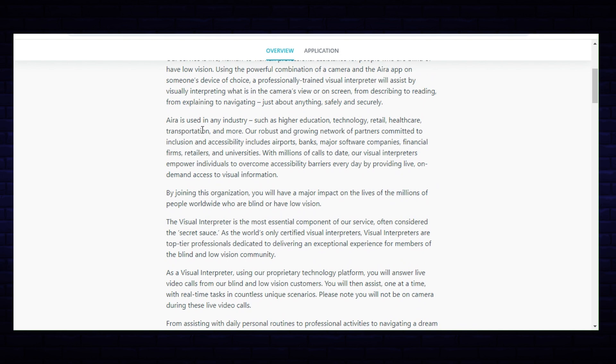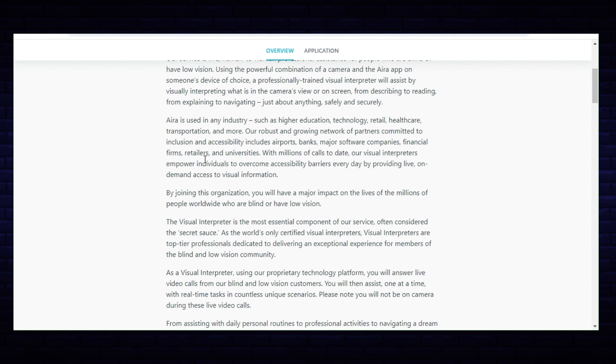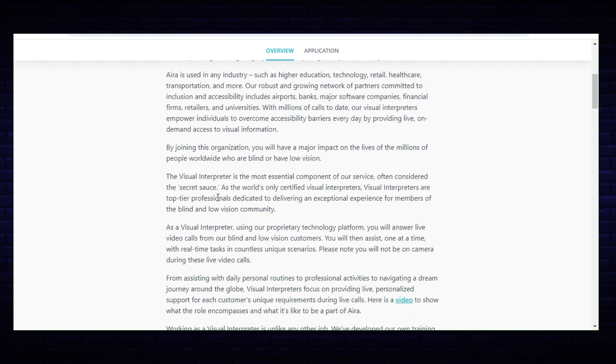Aira is used in industries such as higher education, technology, retail, healthcare, transportation and more. Our robust and growing network of partners committed to inclusion and accessibility includes airports, banks, major software companies, financial firms, retailers and universities. With millions of calls to date, our visual interpreters empower individuals to overcome accessibility barriers every day by providing live on-demand access to visual information. By joining this organization you will have a major impact on the lives of millions of people worldwide who are blind or have low vision.